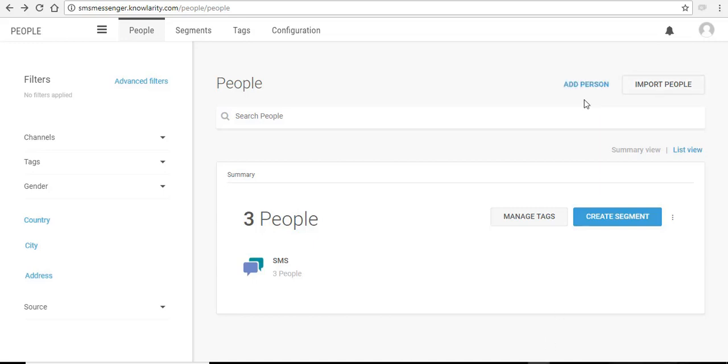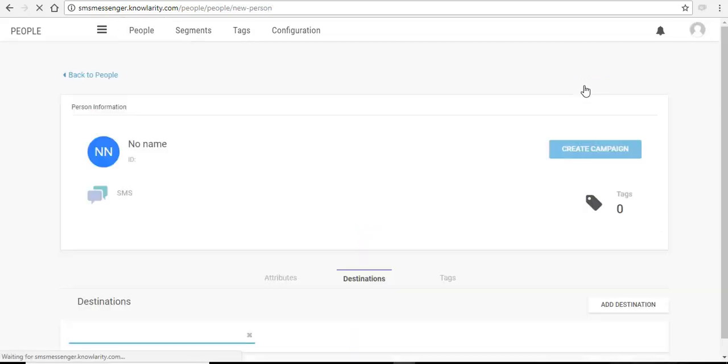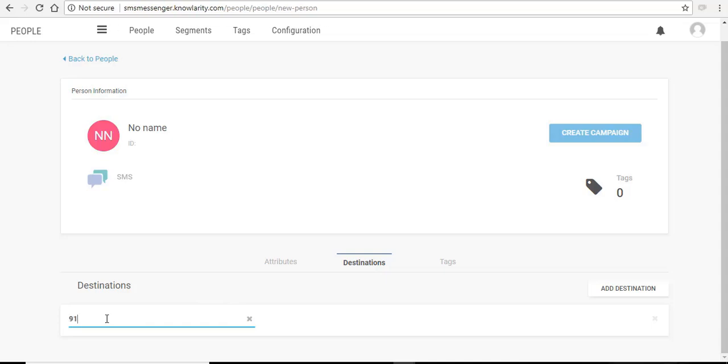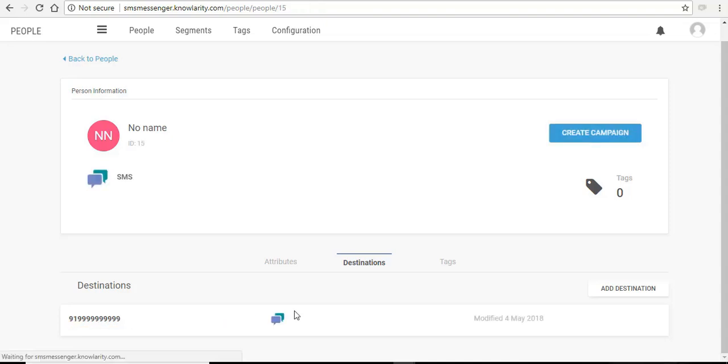If you want to upload your contacts through add person, just click on it. Here you can insert the details of your contact. The destination means the phone number and email address of your clients and leads. Enter the phone number. It should be entered in this format. Click anywhere outside and this is auto saved.